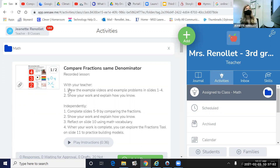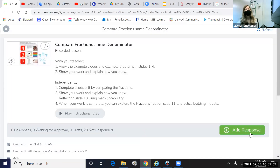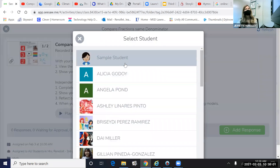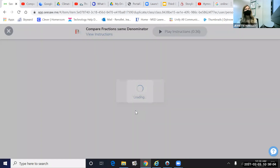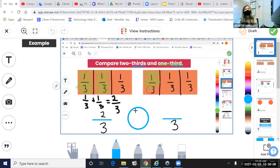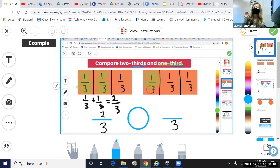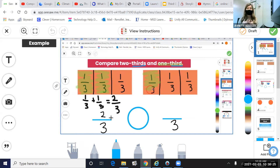All right, let's go ahead and get into our task, please. Click add response. And on slide number one, we're going to see an example of how we can partition, label the unit fraction, and shade to represent a fraction. I'm going to play the video. Students are looking at the example, listening to the example, and then we'll do slide two together.